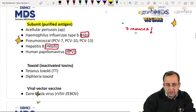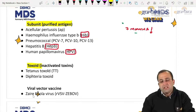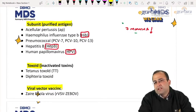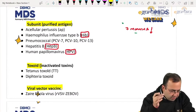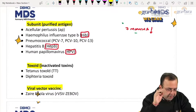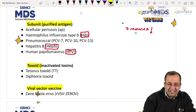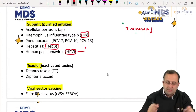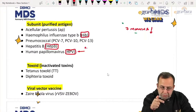The toxoids are tetanus and diphtheria toxoid. Viral vector vaccine — that is the Ebola virus vaccine. These are the types of vaccines. HPV vaccination is again important — we'll be doing this in detail because two questions have been asked on HPV in recent exams.